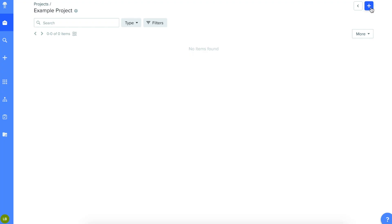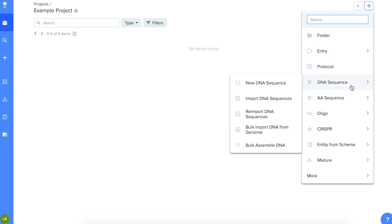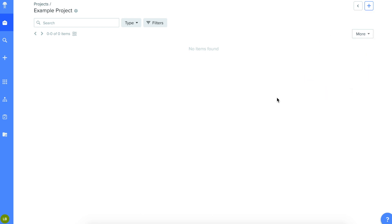Click the plus sign in the upper right hand corner, select DNA sequence, then import new sequence.